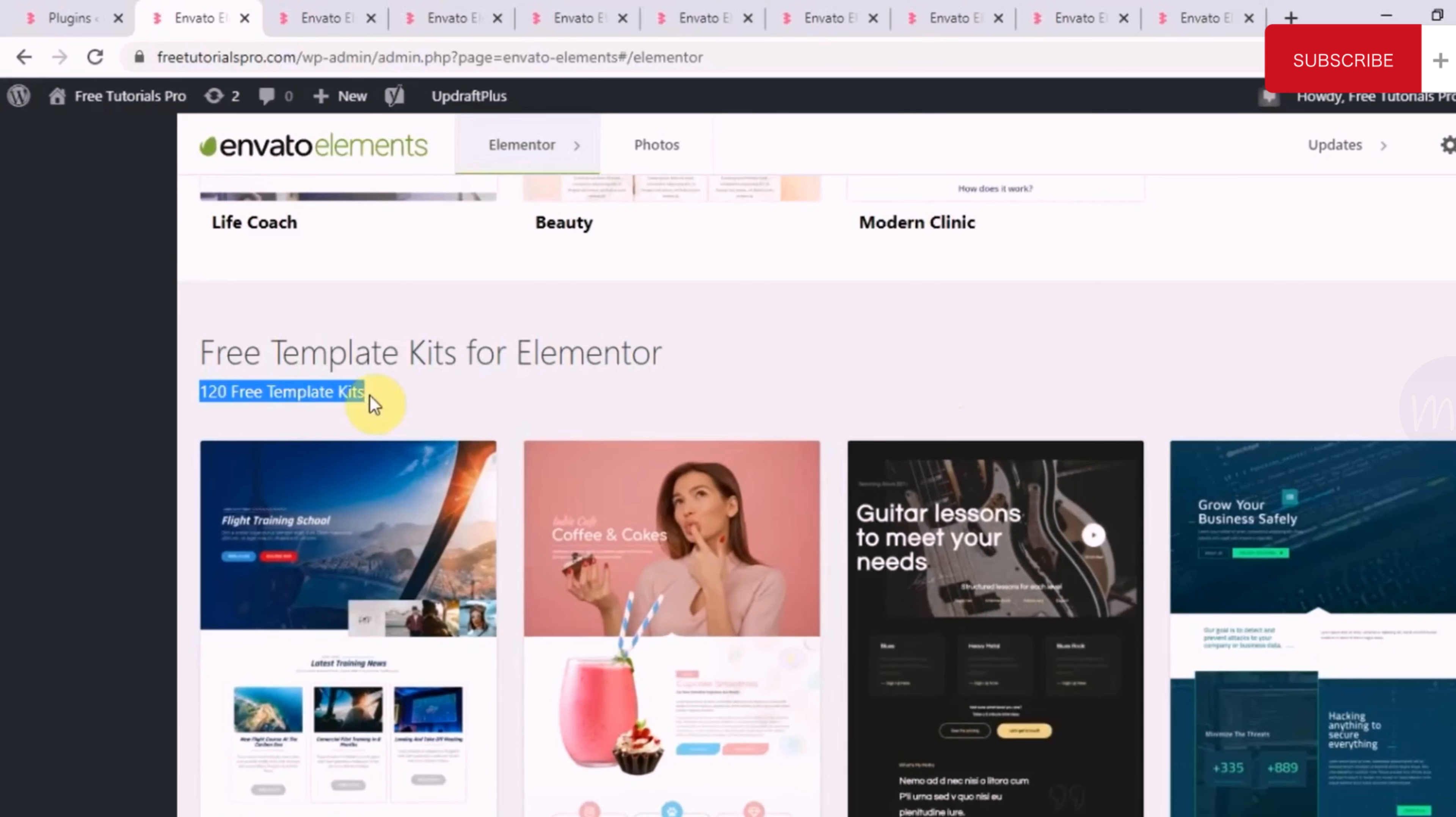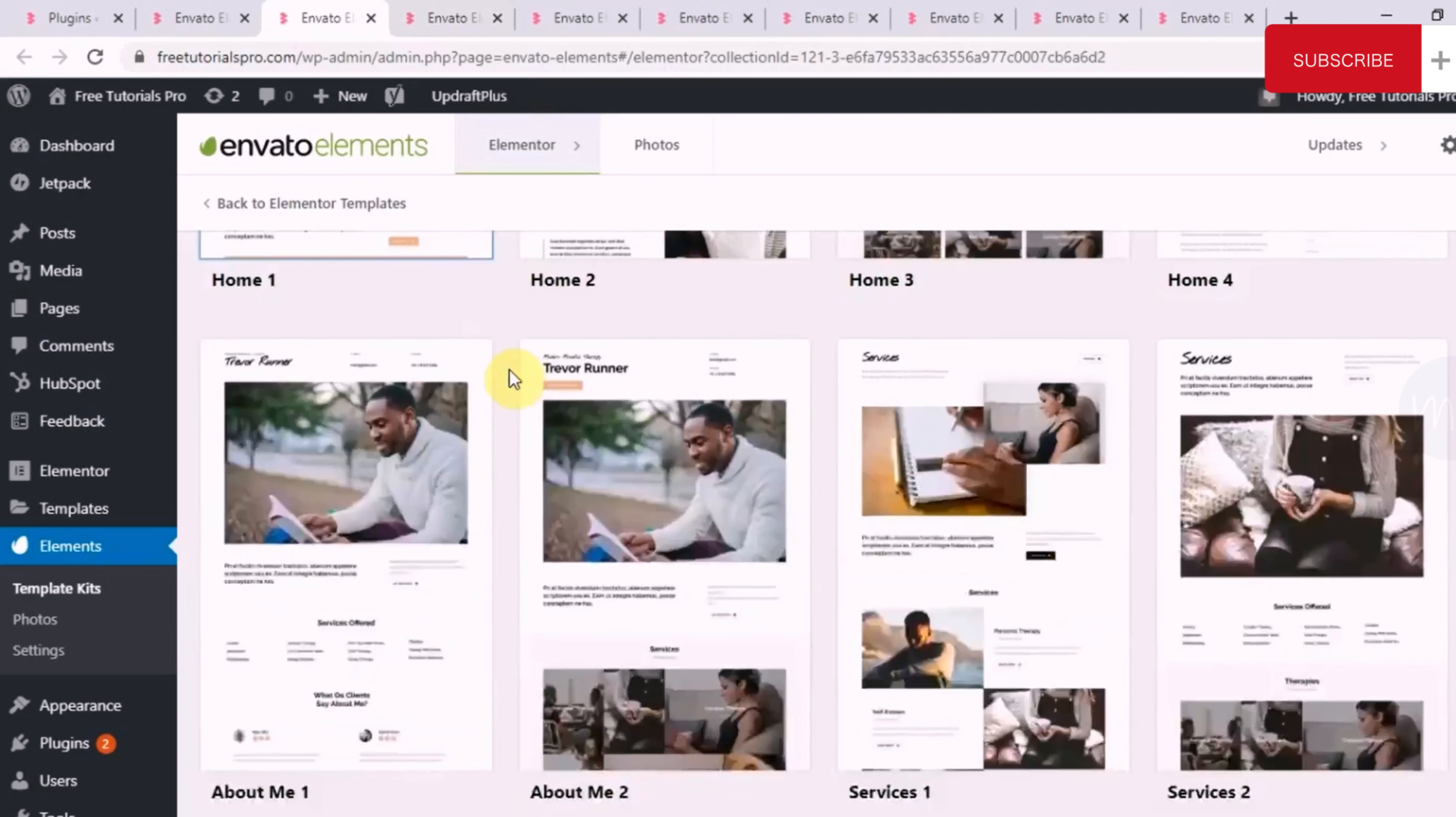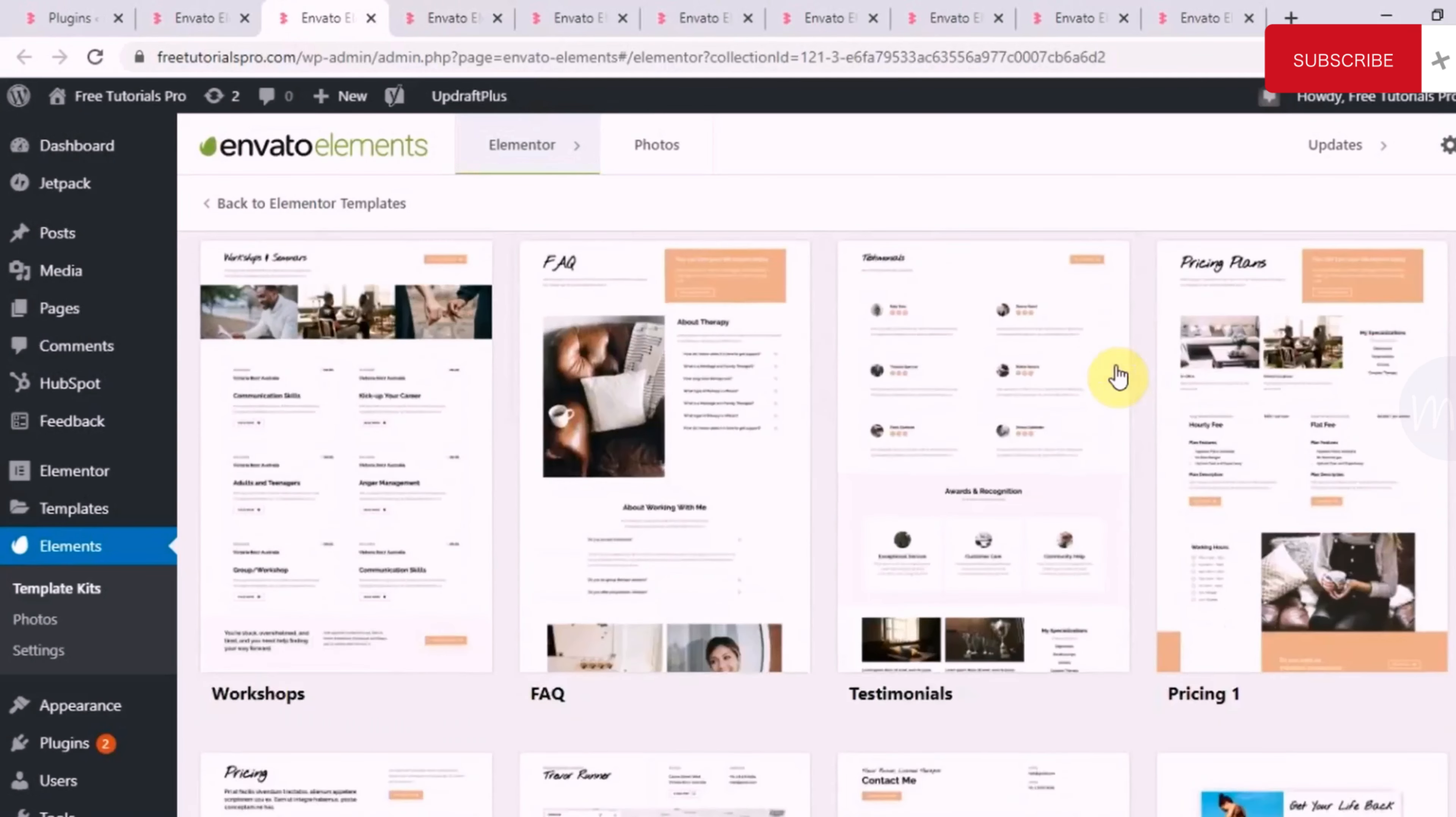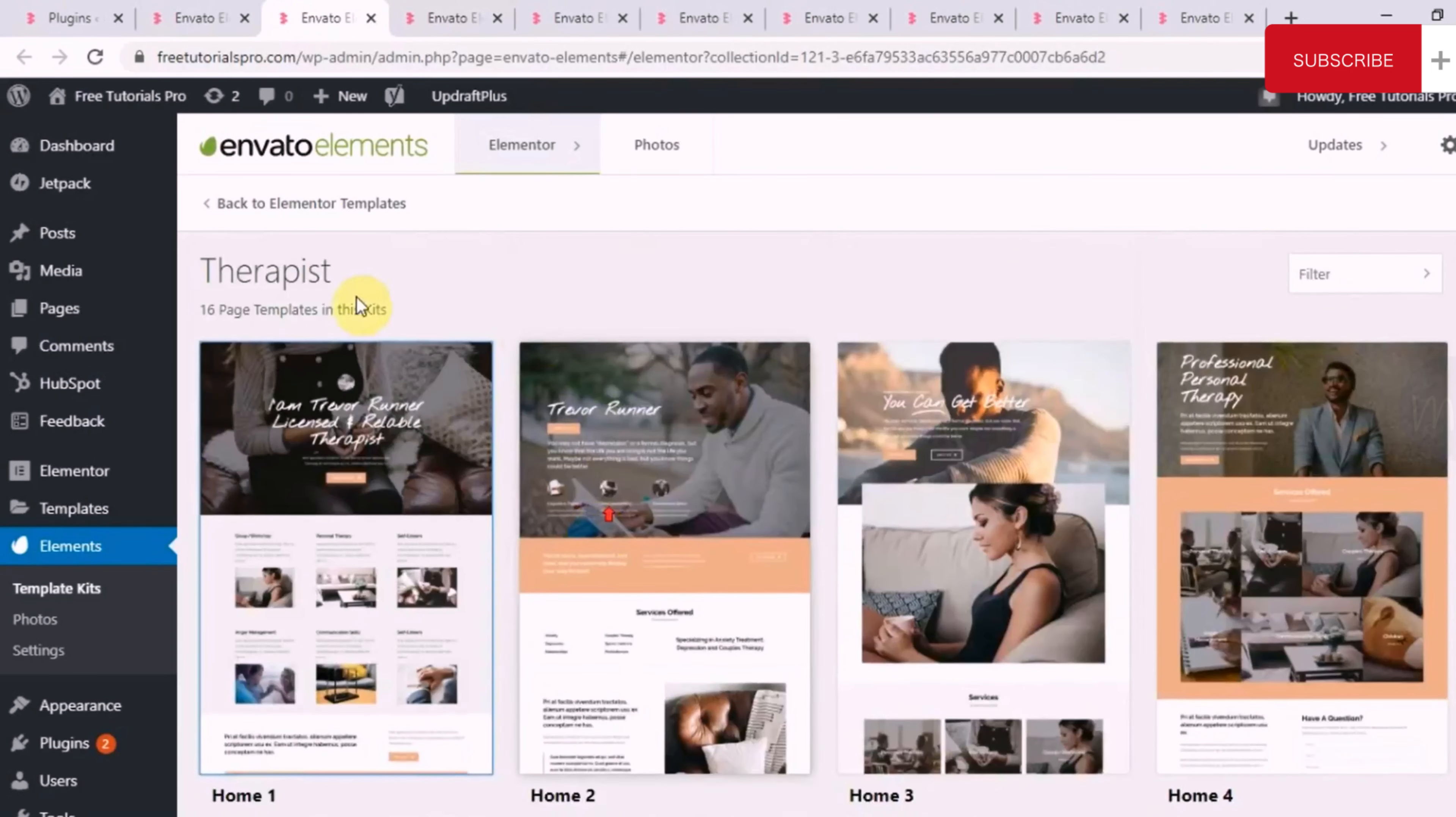That's the reason what I would recommend you guys is open up a lot of template kits. Even if you do it for 20, 30 template kits and just browse through the sections, you will become a pro at it. I can assure you that. Currently, I've chosen four template kits just to show you what I'm talking about. So this one is a therapist website template kit, which has four different home options, then two templates for about me section, then two templates for a services section, workshop, FAQ, and so on and so forth.